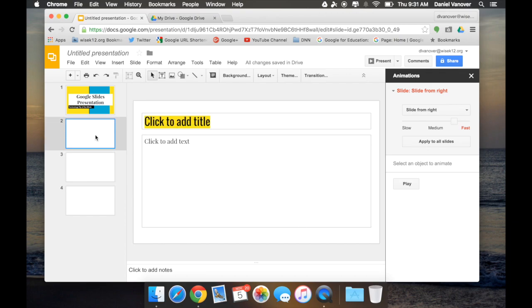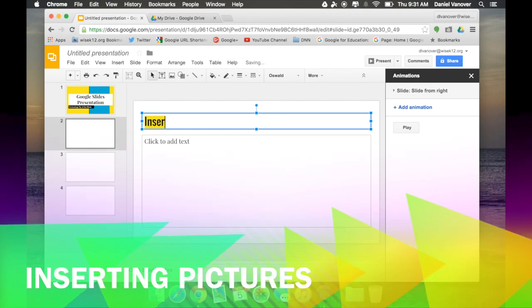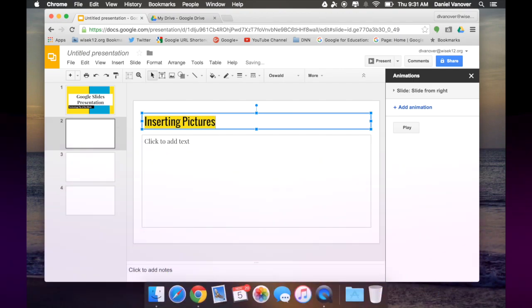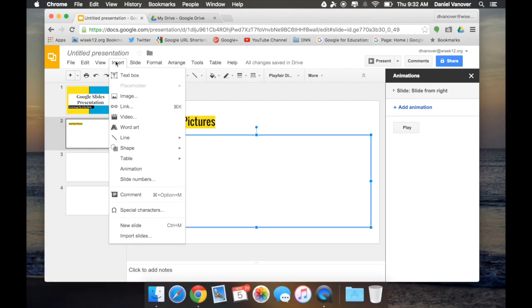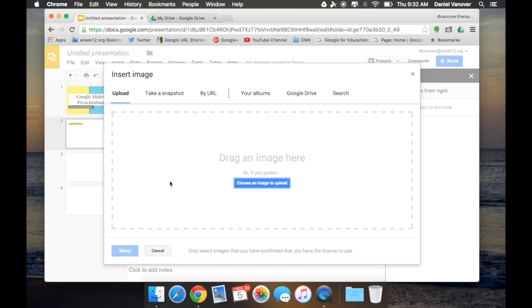Let's type some stuff into our second slide so we can move on to our second tip and that is inserting pictures. I can insert a picture by clicking on Insert, Image, and uploading the image that I'd like to use.